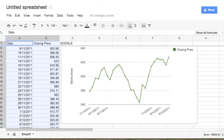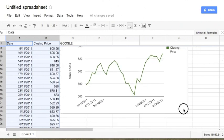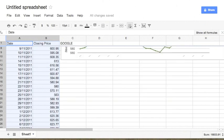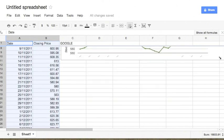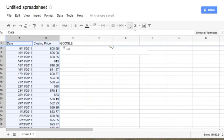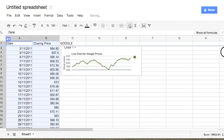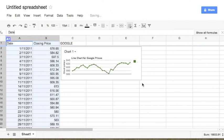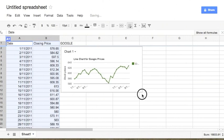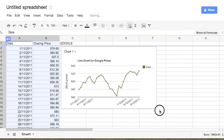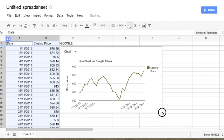We can also make the chart a little big or small. I think this should be enough for our purpose.